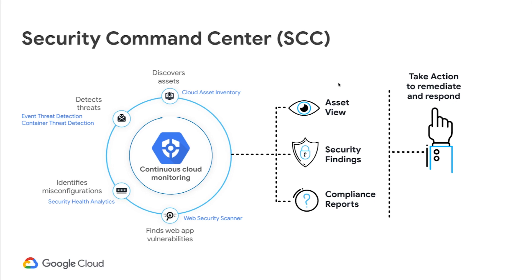SCC also provides you these key capabilities to effectively manage security and risk. There is an asset view that provides real-time insight into your resources and policies, changes to your inventory, and the security findings associated with each of those assets. A consolidated set of security findings that span across misconfigurations, vulnerabilities, and threats to your Google Cloud environment. It also gives you a prioritized set of security findings that help you address critical security issues.